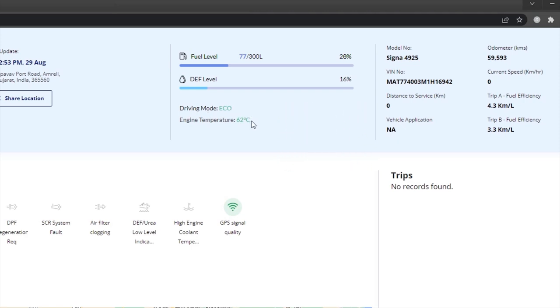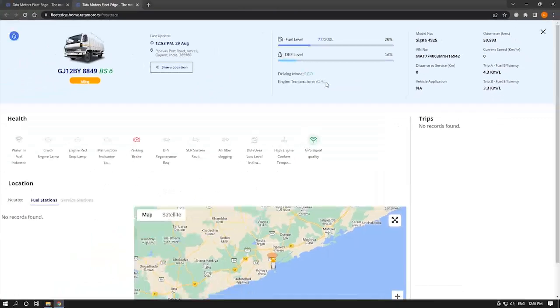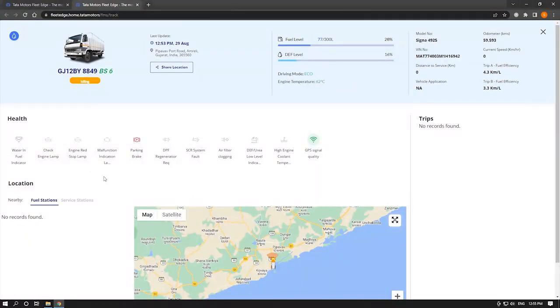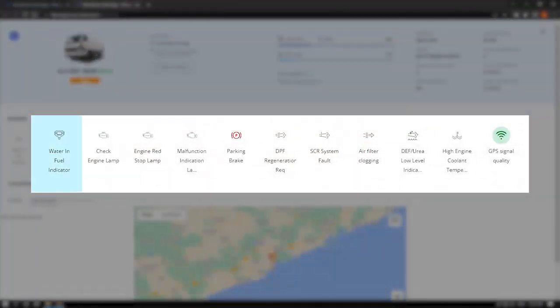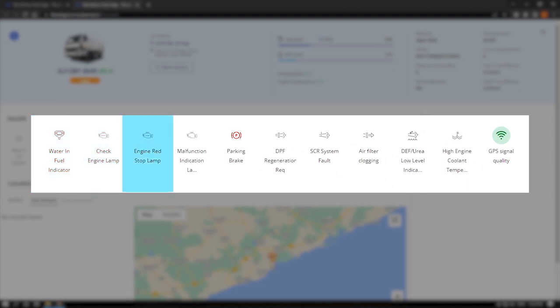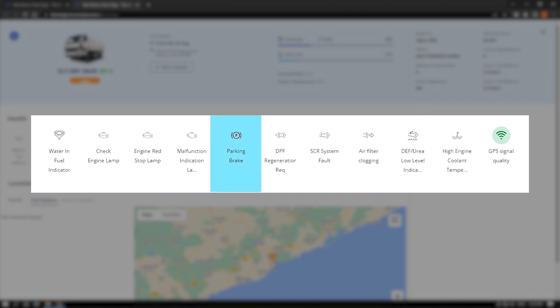You can view engine temperature and also get to see cluster meter check lamps remotely. It can be useful to check live status of vehicle health like water and fuel indicator, check engine lamp, engine red stop lamp, malfunction indication lamp, and parking brake.